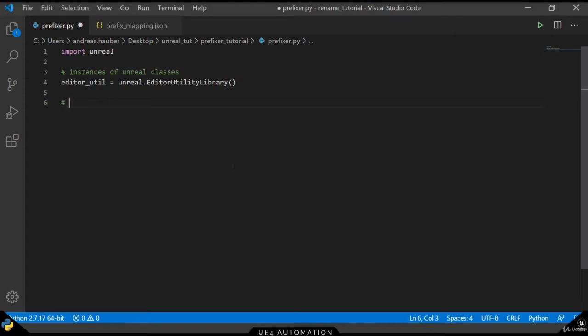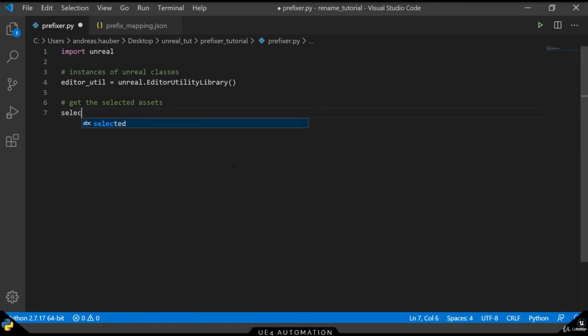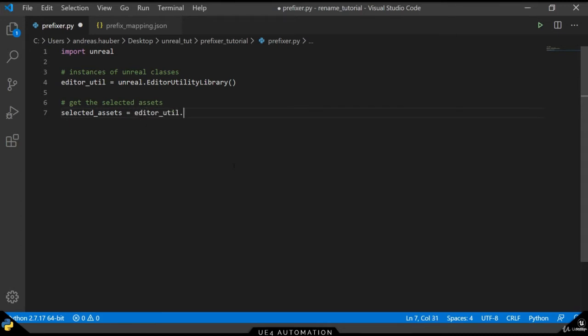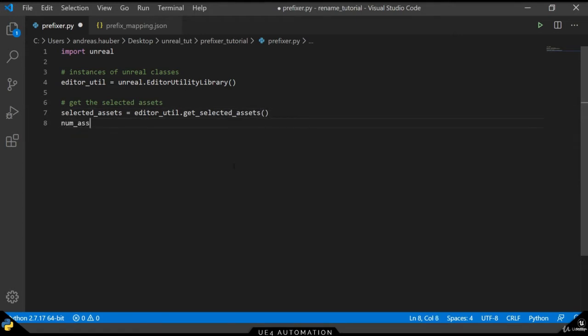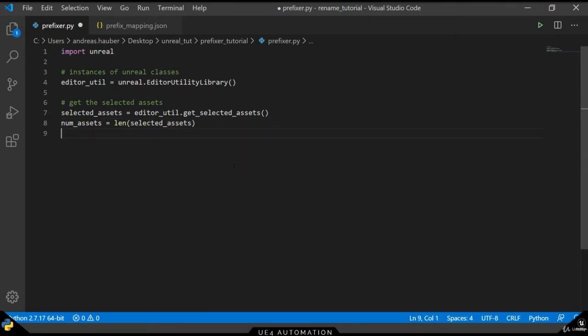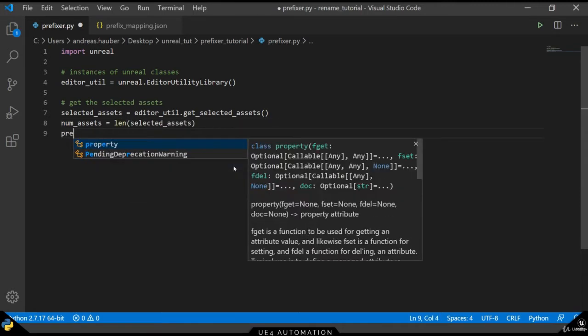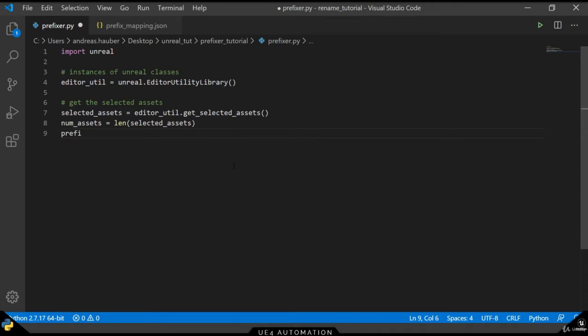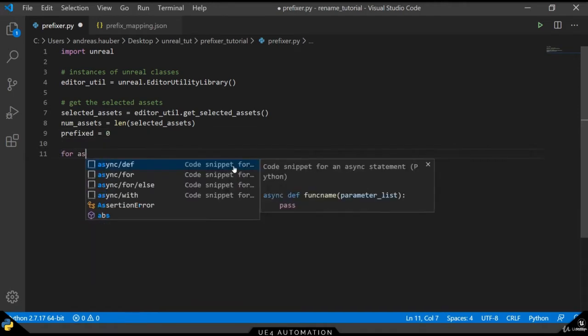We create a new variable called selected assets that will hold a list of selected assets. Just like before, we want to keep track of the number of assets that have been altered through our script. So we get the length of our assets and also add a second variable called prefix, which keeps track of the number of elements that have been altered.